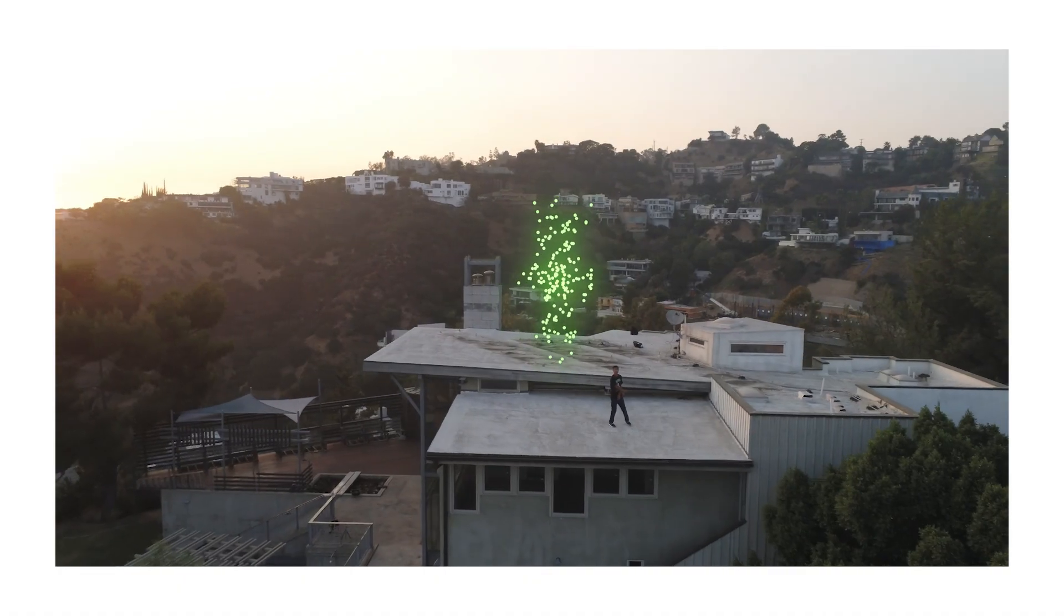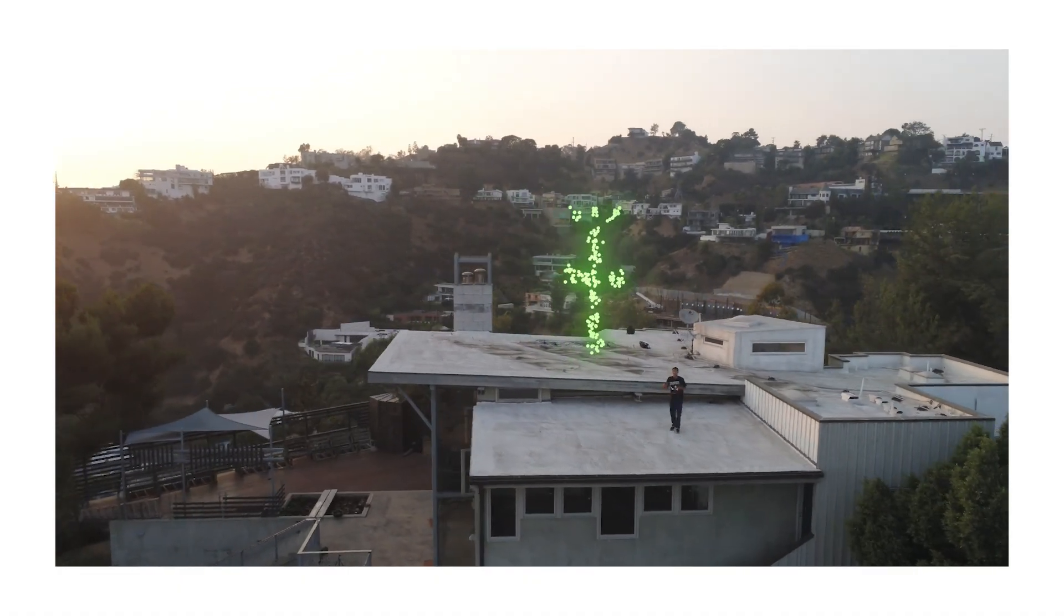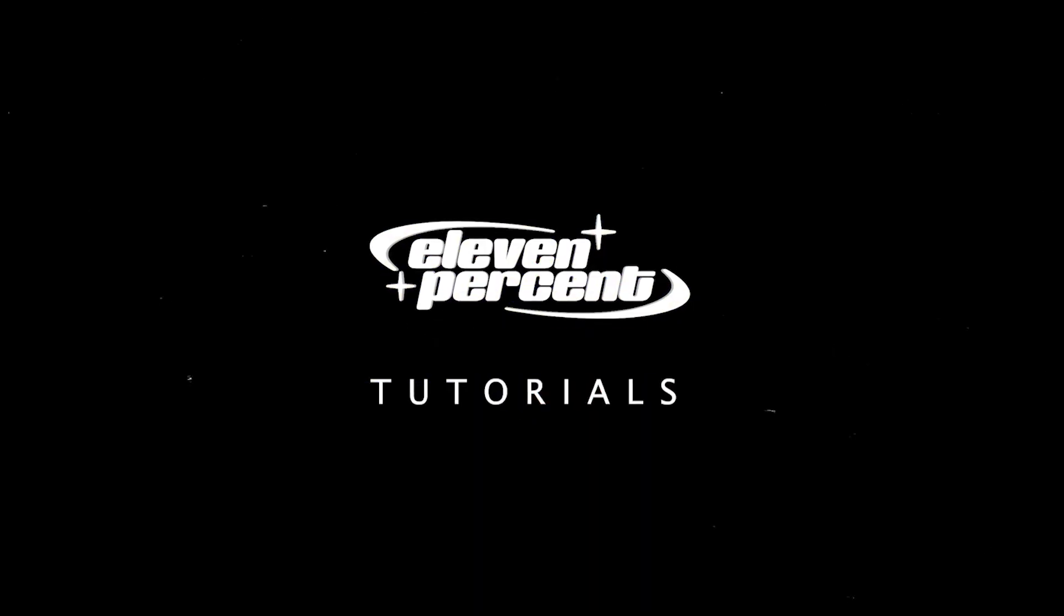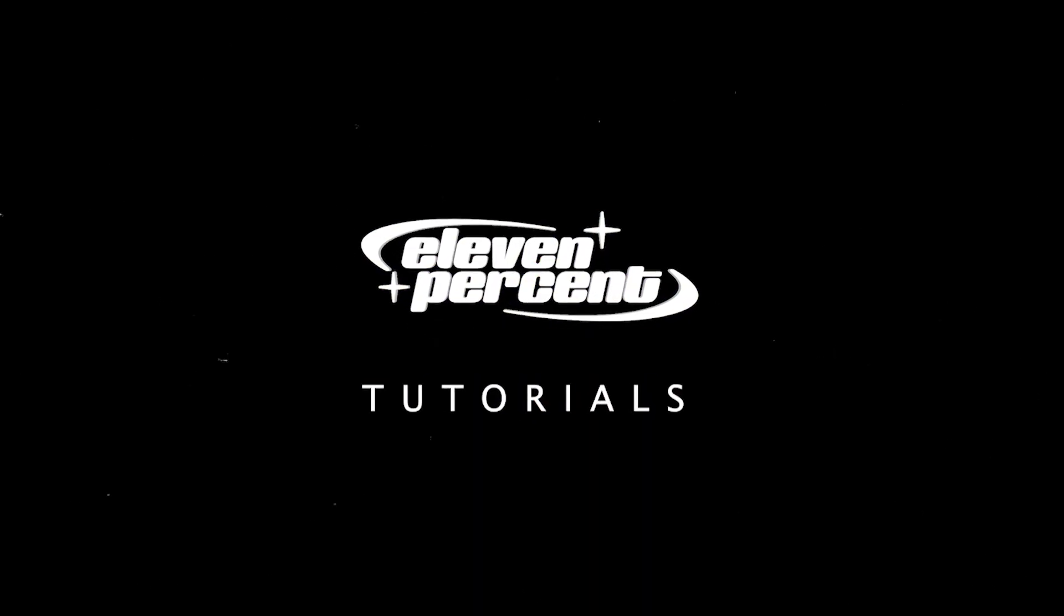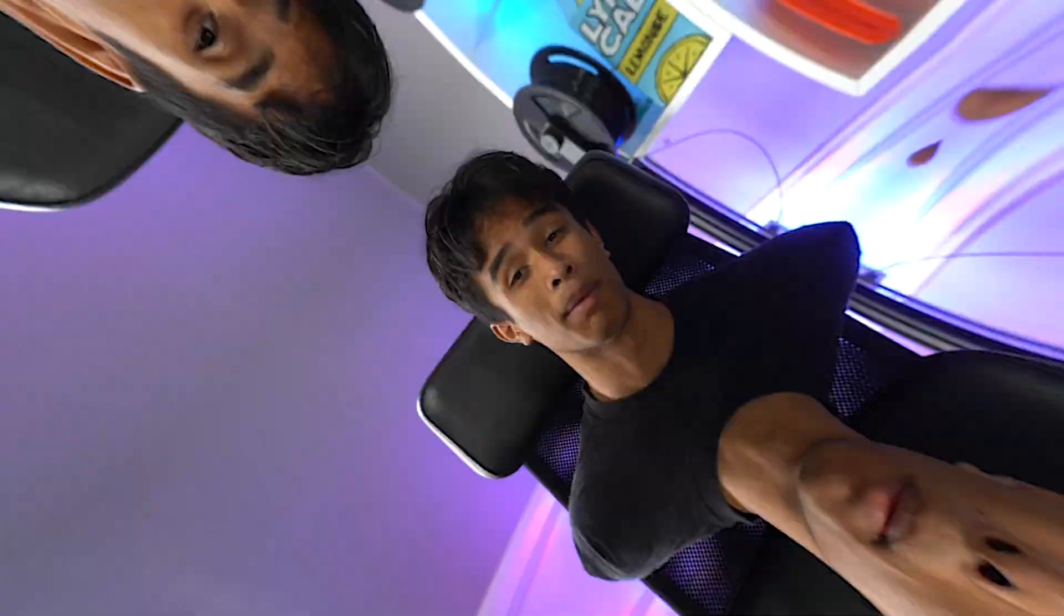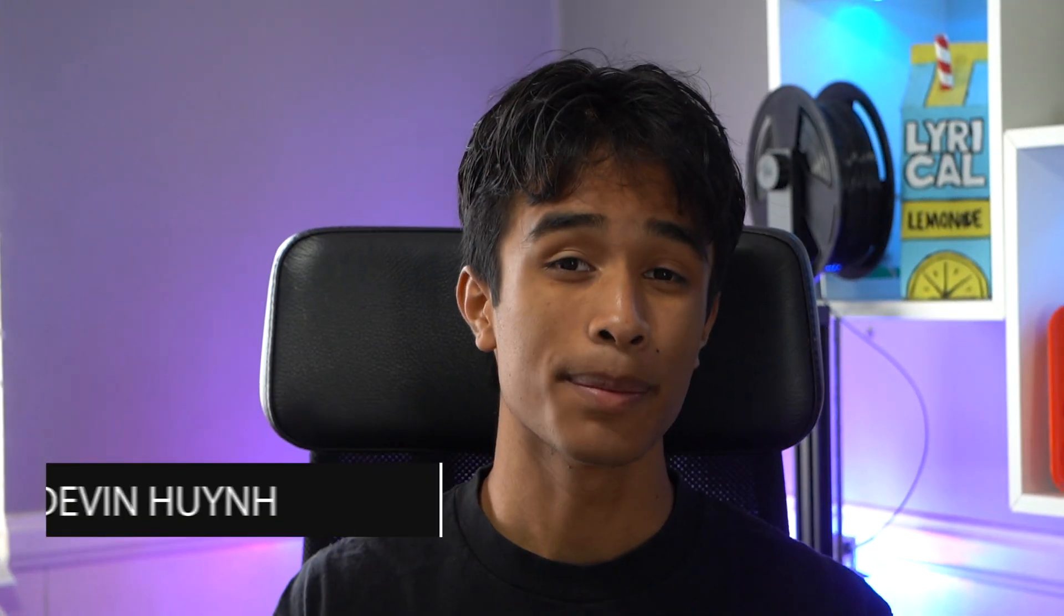What's up guys, today I'm going to teach you how you can create this sick particle logo flash effect in the beginning of your video. Let's go! My name is Evan Wayne, welcome to 11% tutorials.